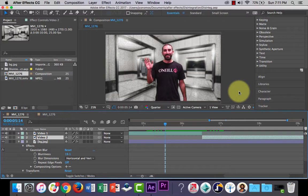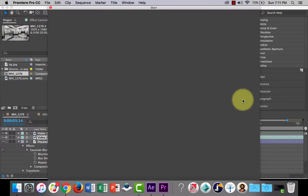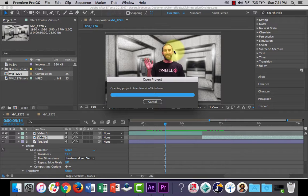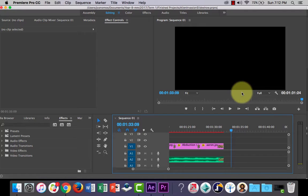But recently Adobe has created this nice little workflow between a lot of their programs where you can actually just drag and drop the composition that I created in After Effects straight into Premiere Pro. And what I can do is then I can swing back and forth between After Effects and Premiere Pro, and I can update the video clip and it will automatically update in Premiere Pro.